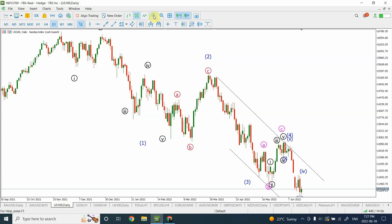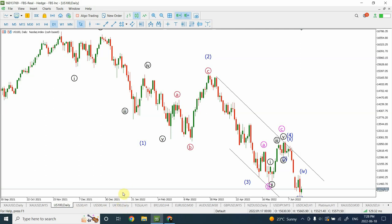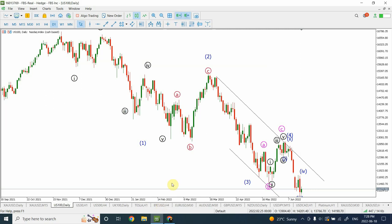Welcome back to my YouTube channel, Elliott Wave Principal. I'm your host Shaheen. For those new to the channel, we were able to successfully forecast the crash in the US stock market — Nasdaq 100, Dow Jones 30, S&P 500. We also forecast the crash in the UK stock market, the FTSE 100, right at the top. We also forecast the crash in Tesla and Bitcoin, and gave good analysis for Euro and other major forex pairs.